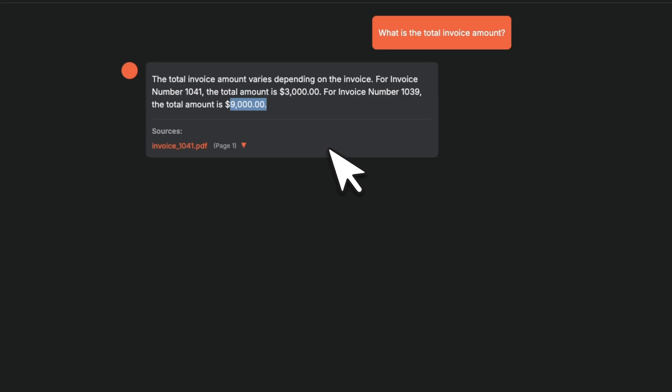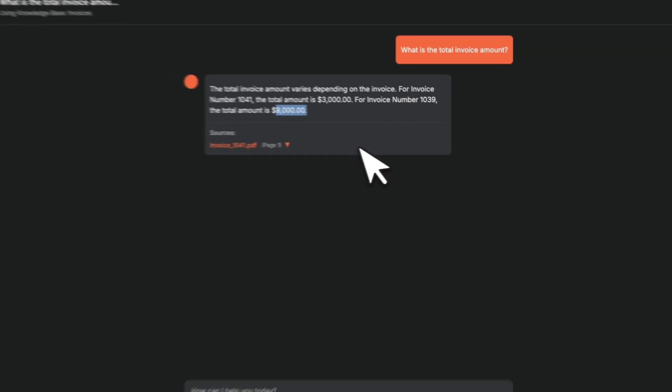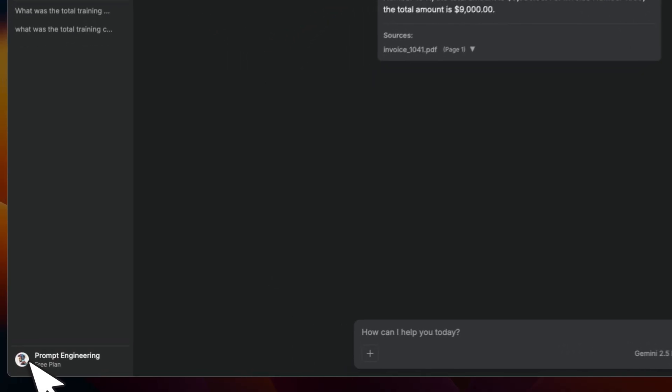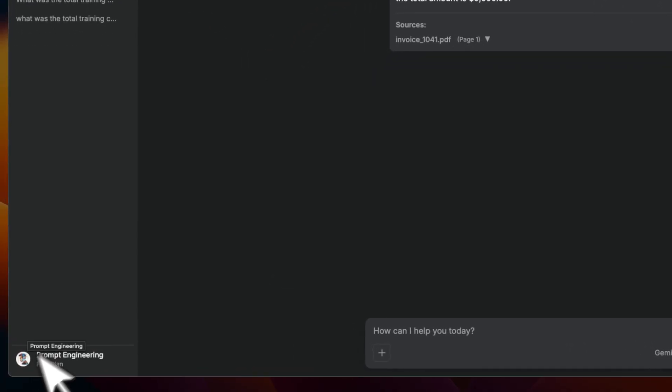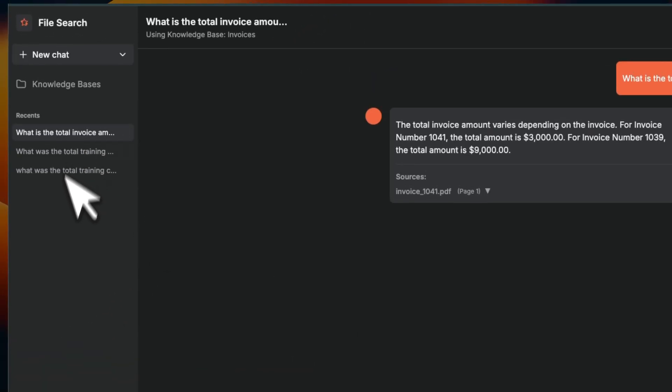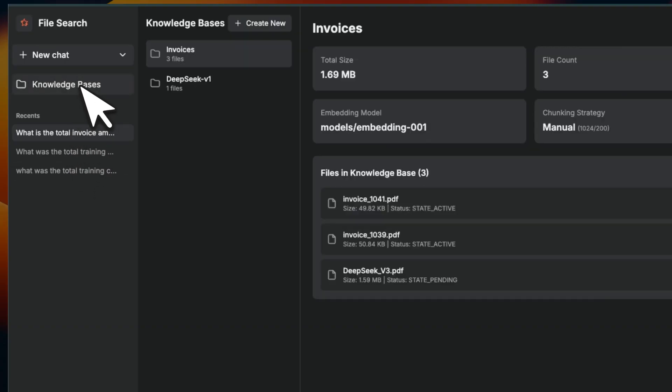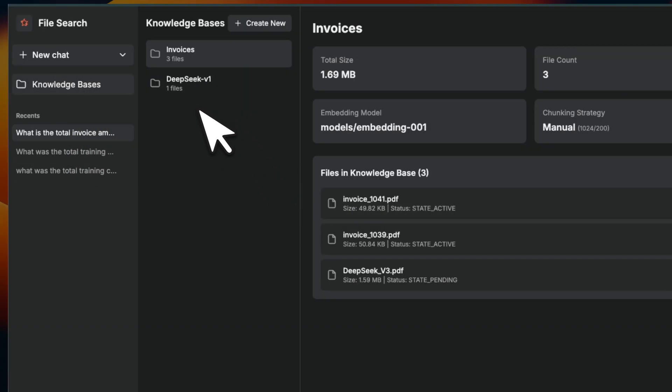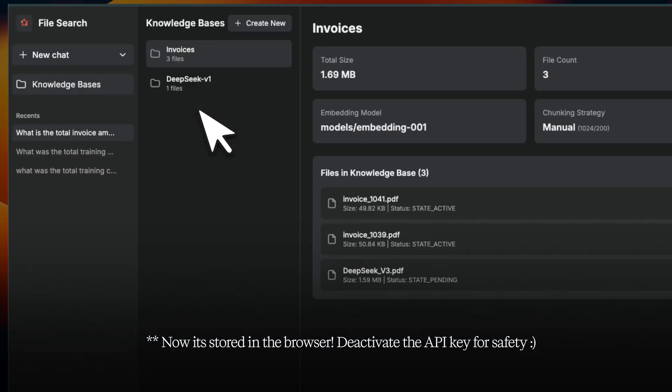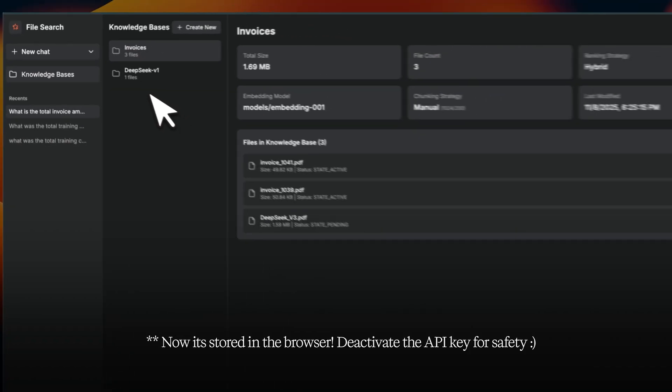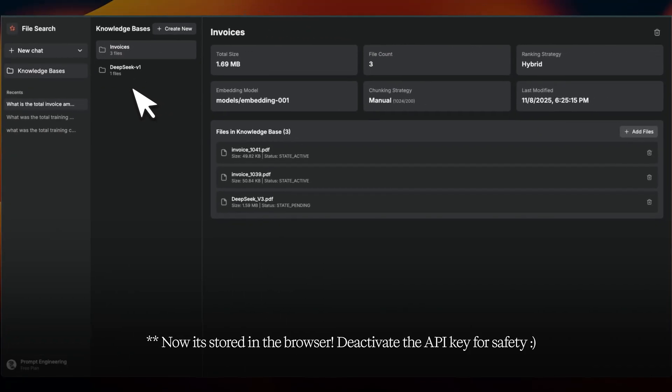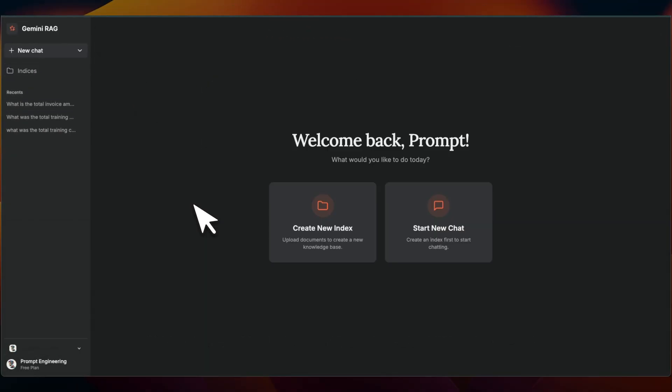One thing, when you sign out and sign back in, you will still have access to your chats. However, you will need to provide your API key again, and all of your previous knowledge bases are going to show up in this list. And the reason is that once you sign out, I don't have access to your API key and all of the search vector stores are actually tied to your API key.